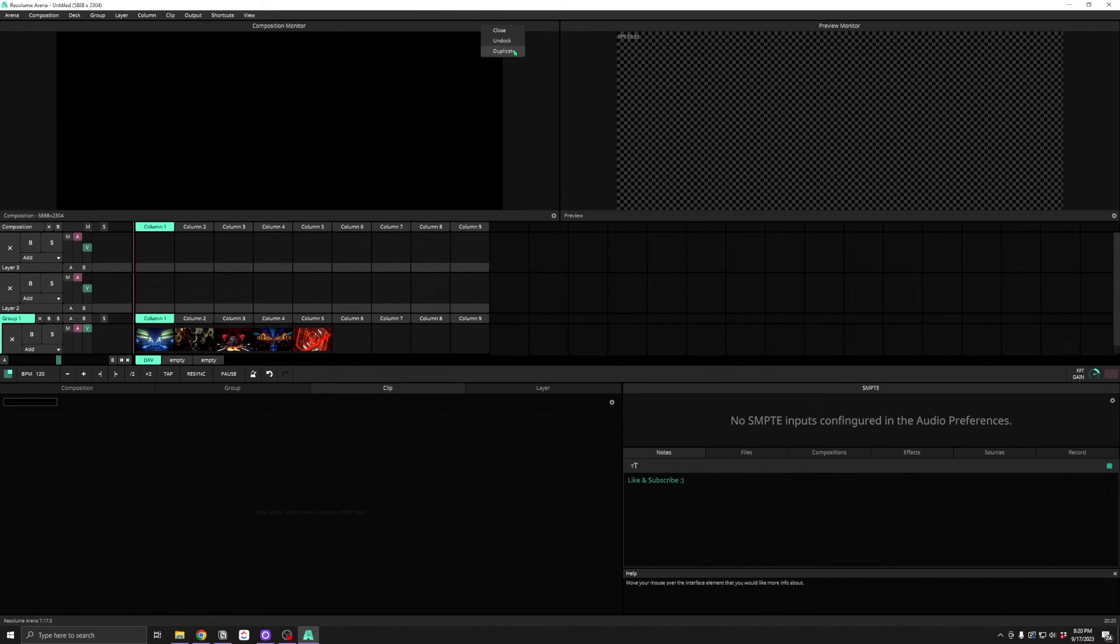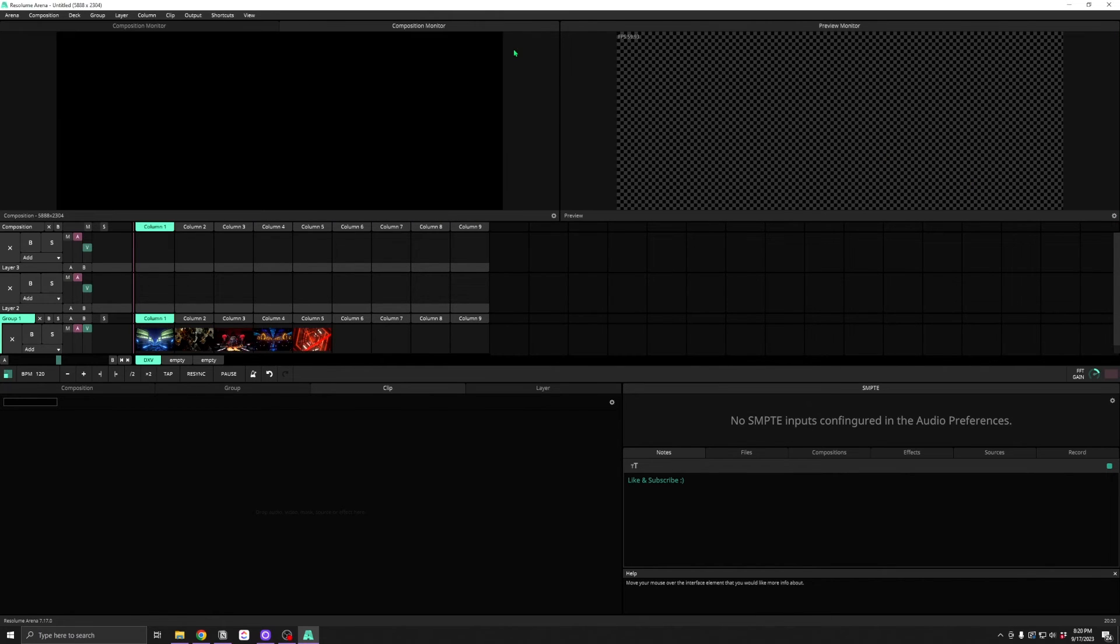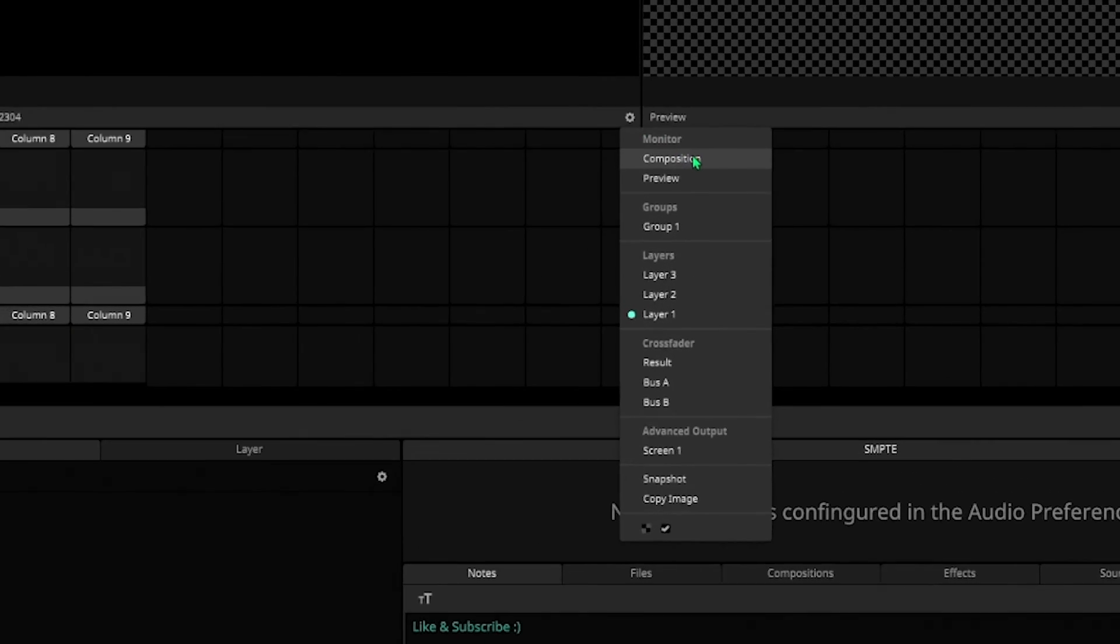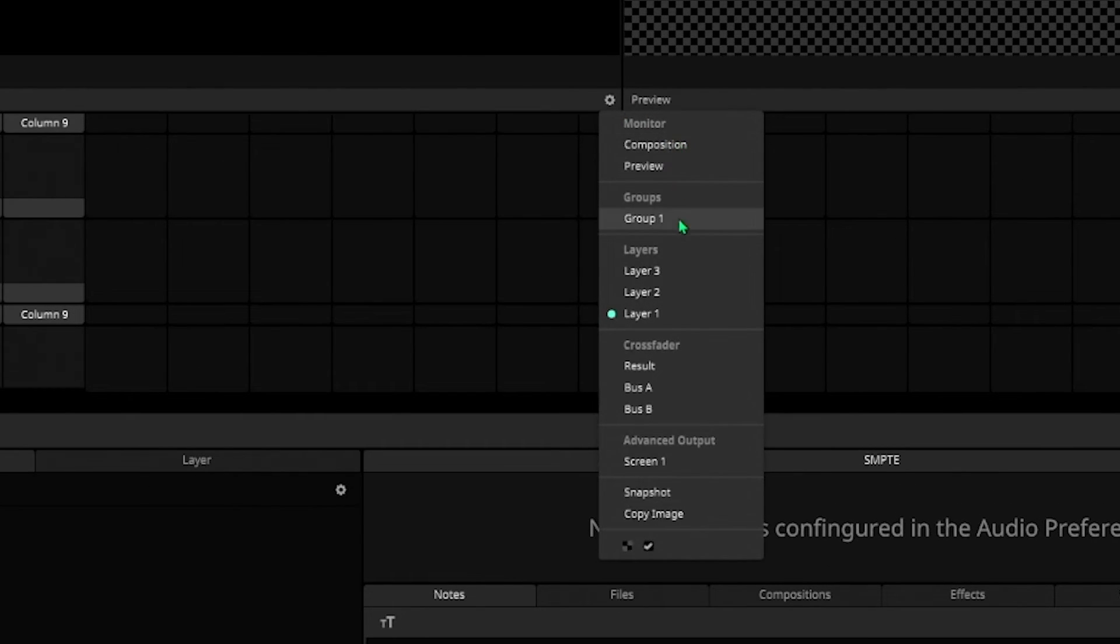Monitors can be duplicated to add more and using the gear icon, you can choose from a number of options that you'd like to monitor.